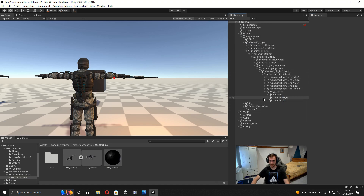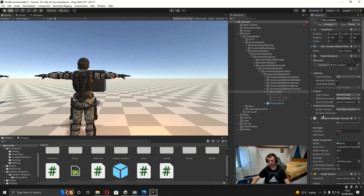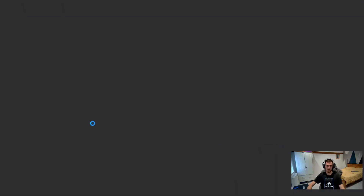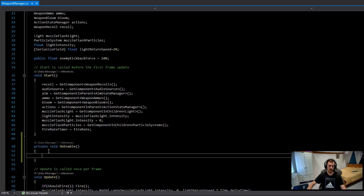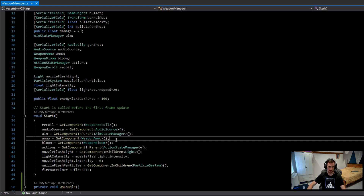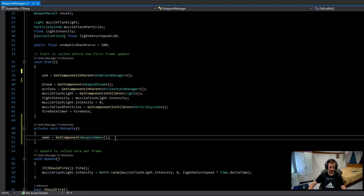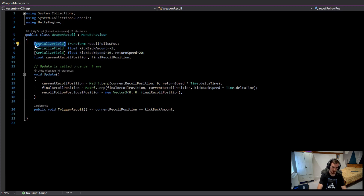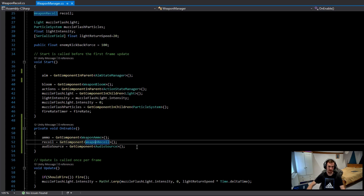Now the weapon base is done. Add it to the right hand and set it inactive. Go over to the weapon manager script — we need a couple of changes. Add an OnEnable function, and instead of getting the ammo, audio source, and recoil in Start, get them in OnEnable instead. Also, make the recoil follow position hide in inspector and public, because it'll be set automatically when the weapon spawns, minimizing the setup needed in the inspector.